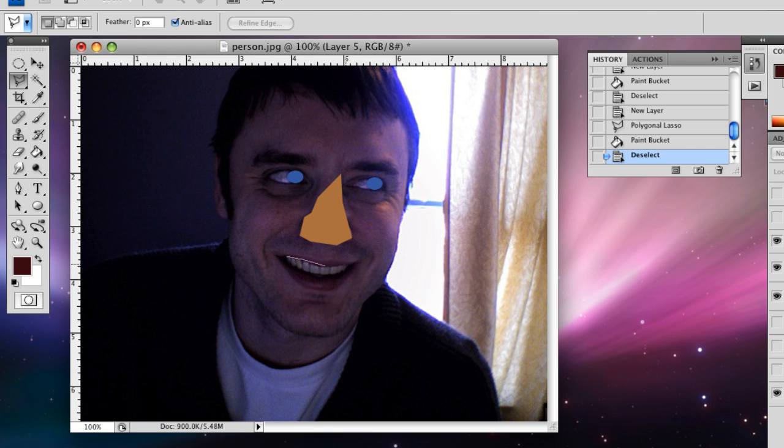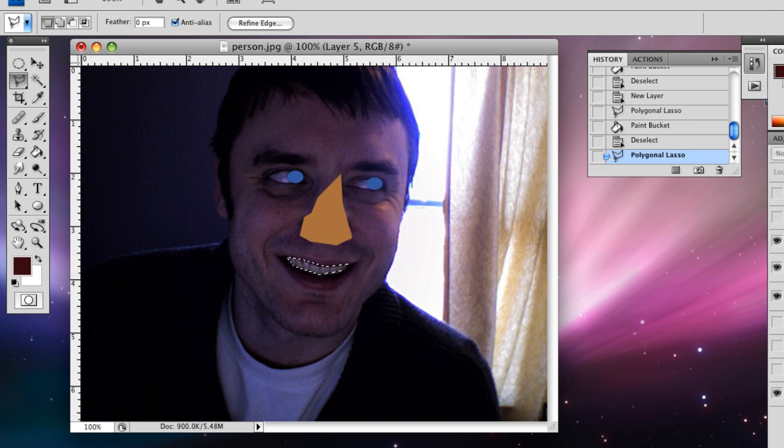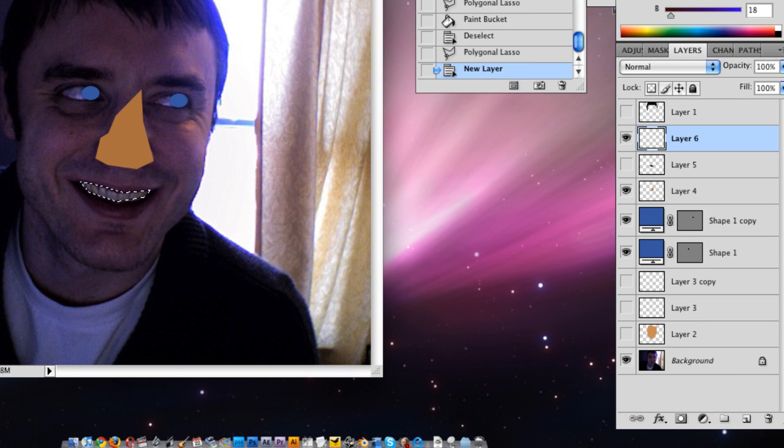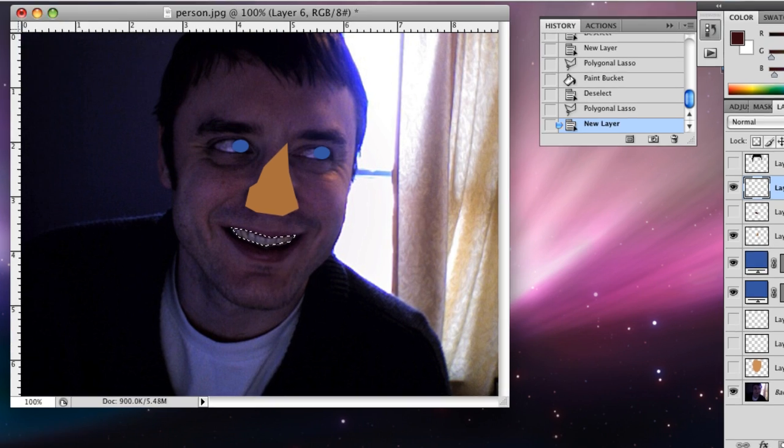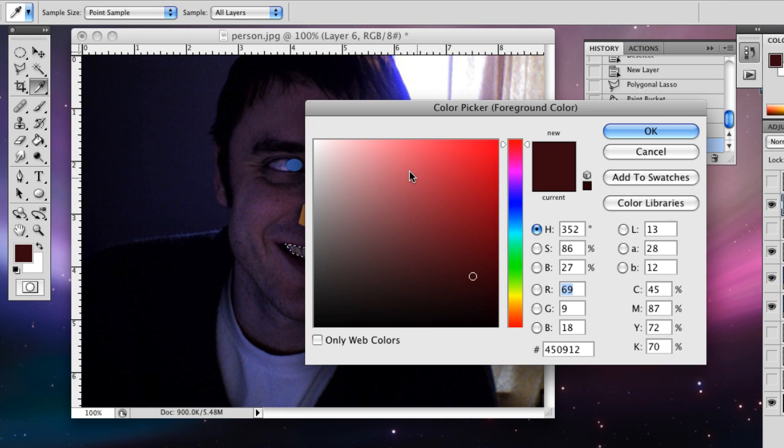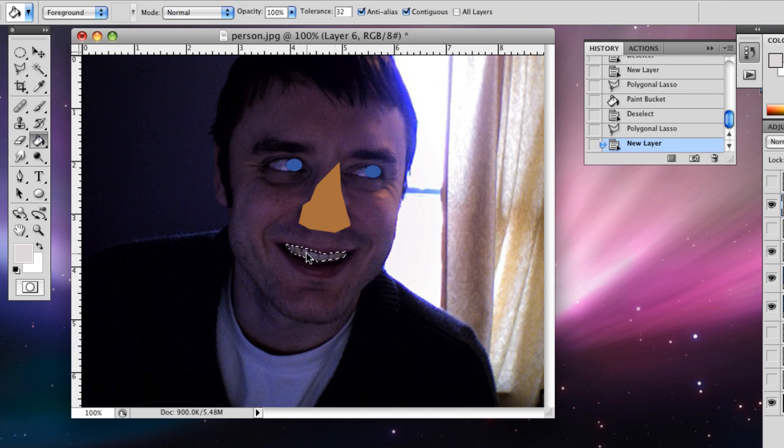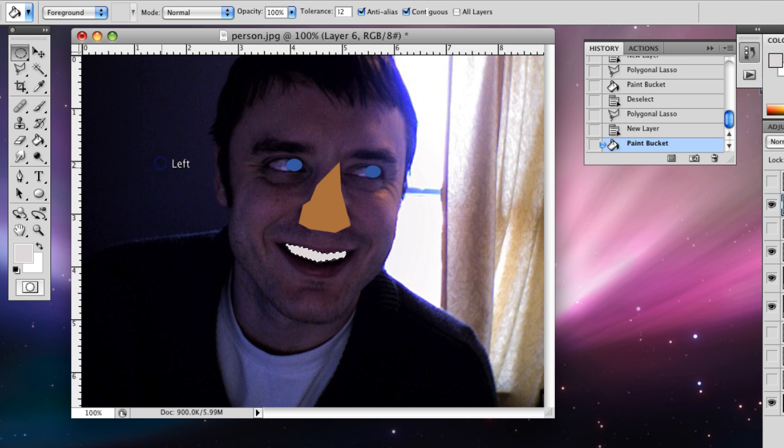We'll hide that for the moment and we'll make a basic shape for the teeth. So go back up to the lasso tool and then we'll make a new layer. All right, and then we're going to make these whitish and then grab the paint and then you fill it.